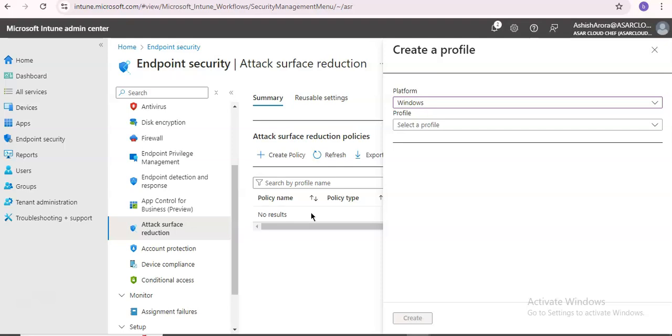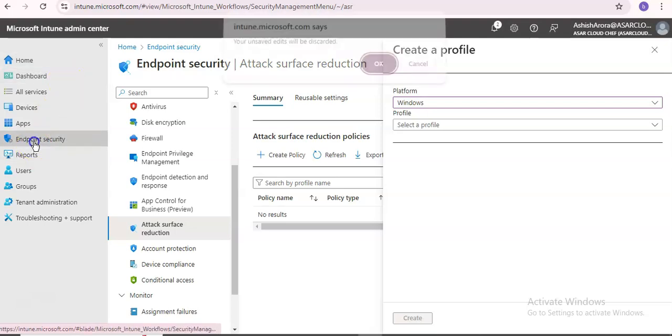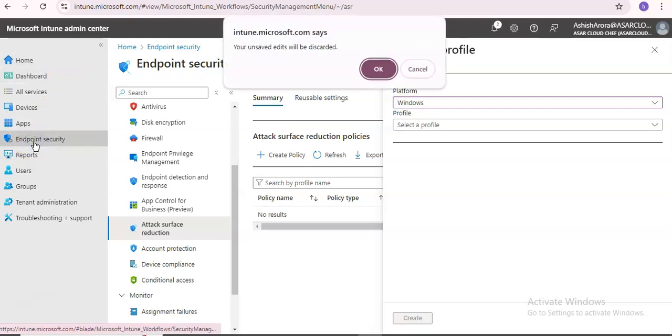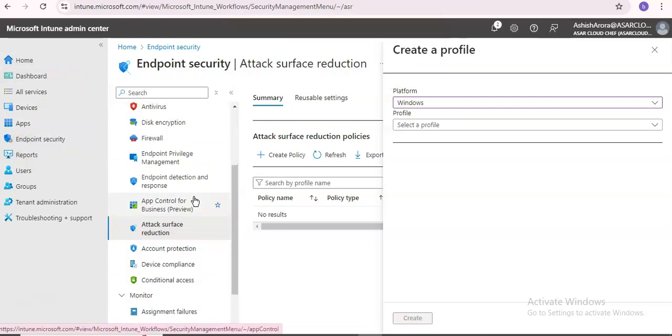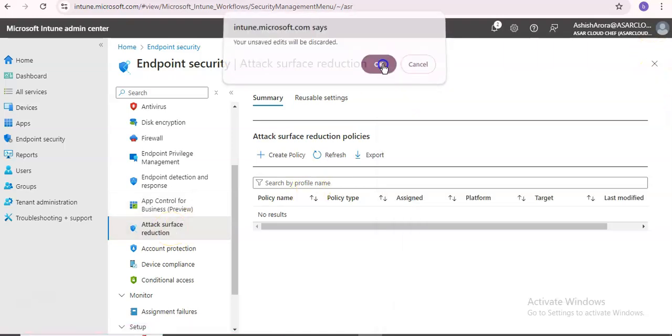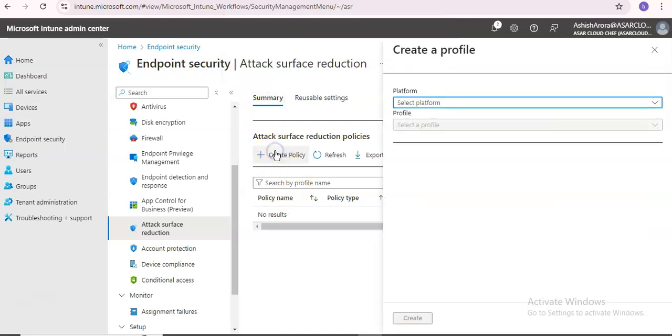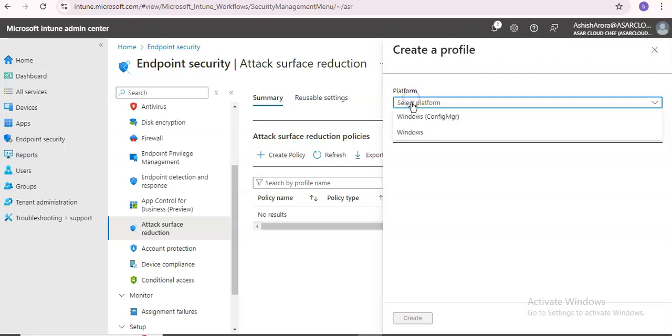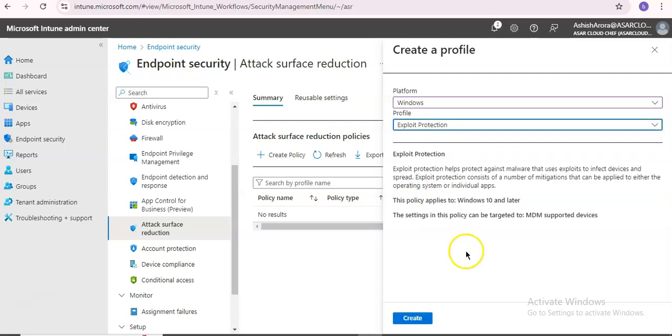When you are on the Intune screen, click on Endpoint Security, then click on Attack Surface Reduction. When you click on Create Policy, you click on Windows, then click on Exploit Protection.